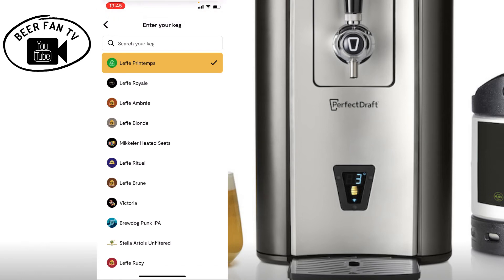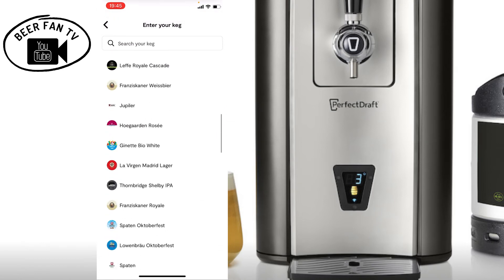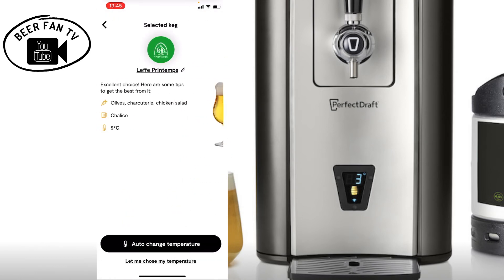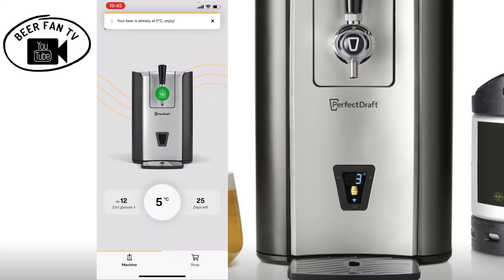If you actually touch on the machine itself, it gives you the option to choose the beer. When you select the beer you've got in there, it will automatically set the temperature, the type of glass to drink it from, and some foods that you could try with it.